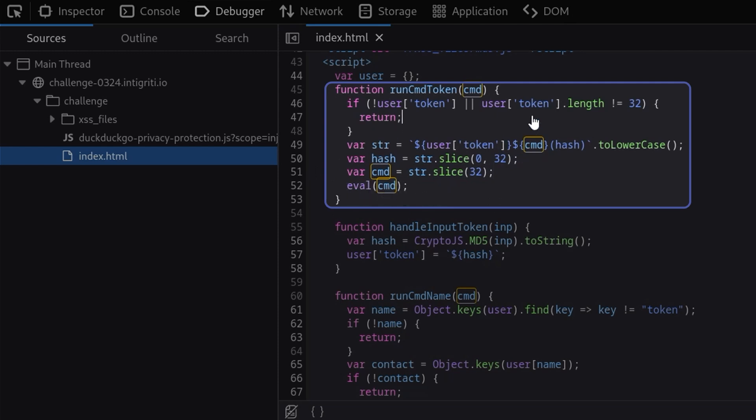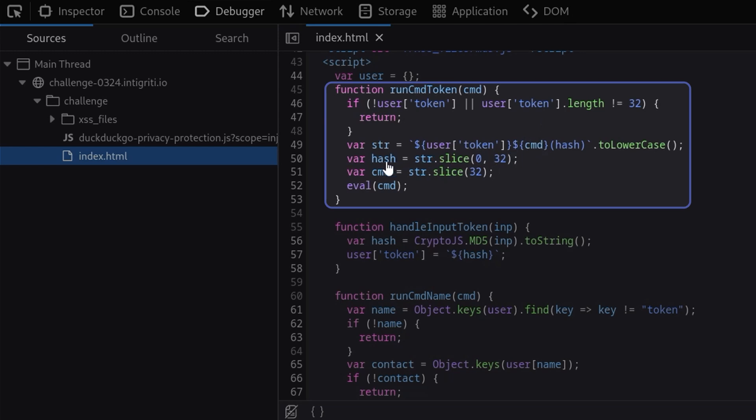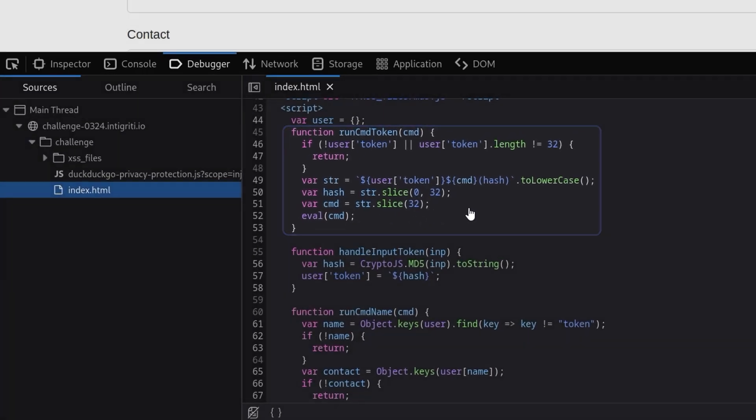The first thing is we need to make sure the token is set and it needs to be of length 32. If it is, it is then going to generate the string which is going to do a toLowerCase on the token, and it's going to slice the result into a hash and a command variable, using the first 32 characters for the hash and then everything after for the command. Finally that command will be executed.